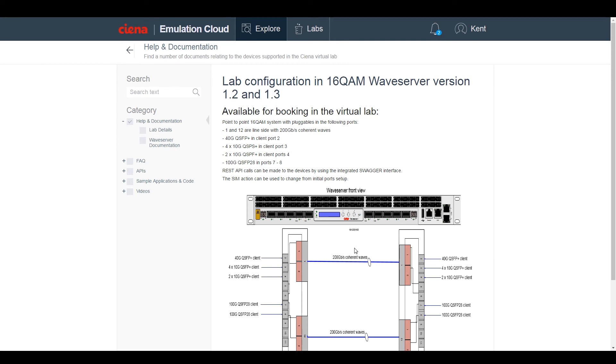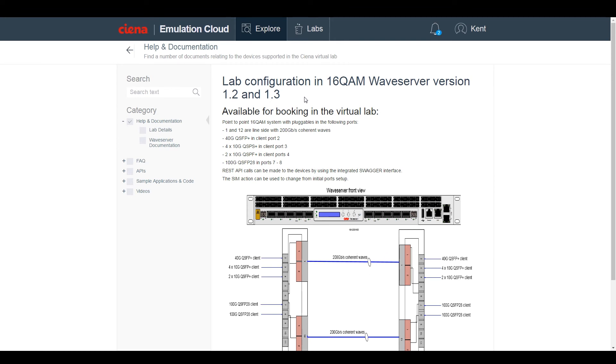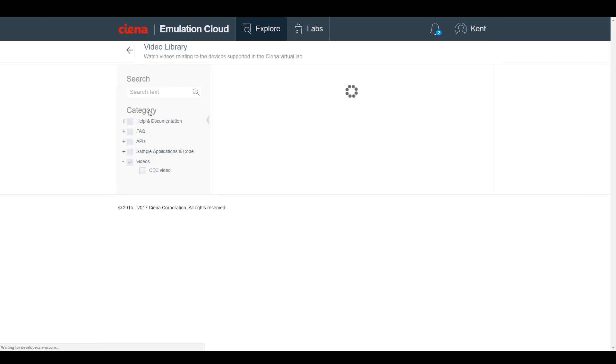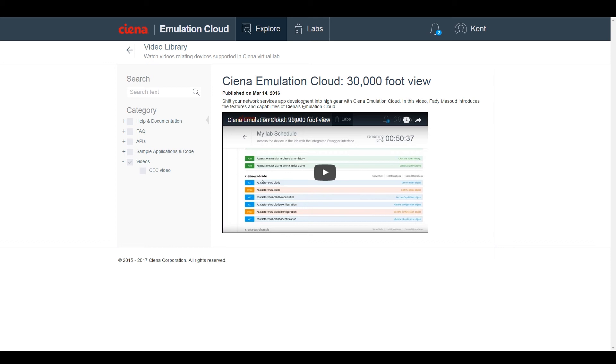There is a high-level introduction video, similar to this one, in the videos link, which looks at the features and capabilities of Emulation Cloud and also shows off the virtual lab.